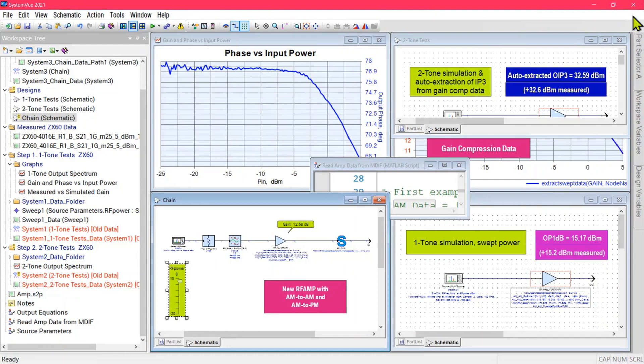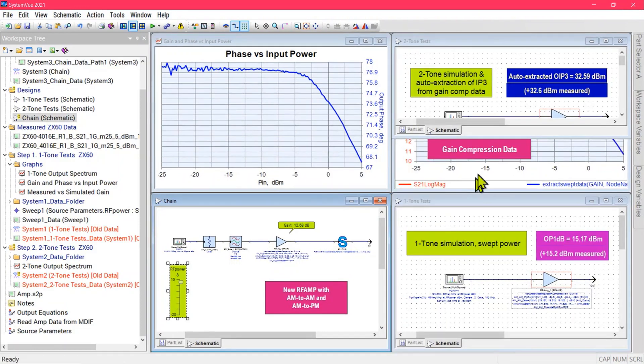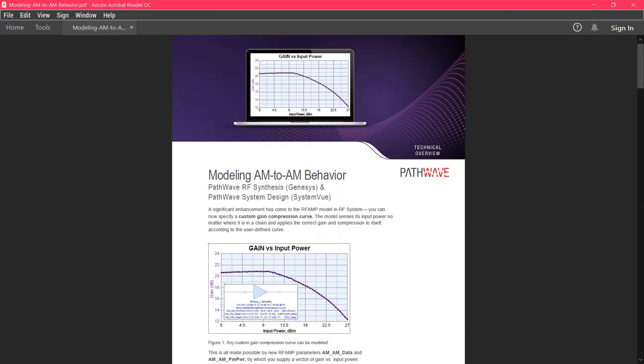PathWave System now models full AM-to-AM and AM-to-PM in its RF-AMP model, allowing you to model any arbitrary P-out-to-P-in characteristics. For a complete discussion of what you saw in this video, look on Keysight's website for a brand new application note entitled 'Modeling AM-to-AM Behavior.'